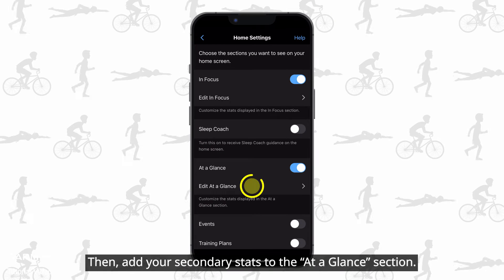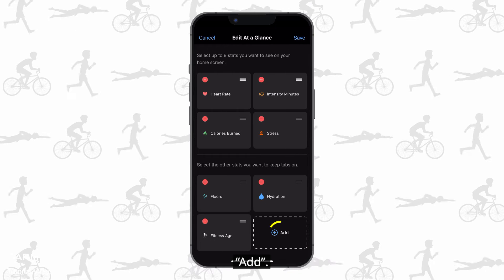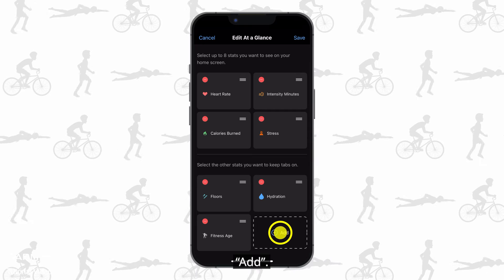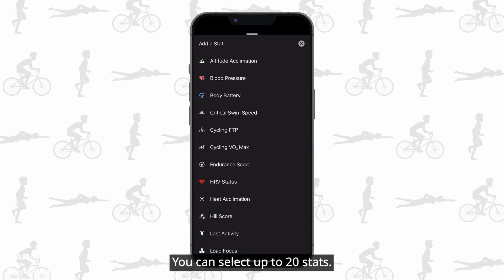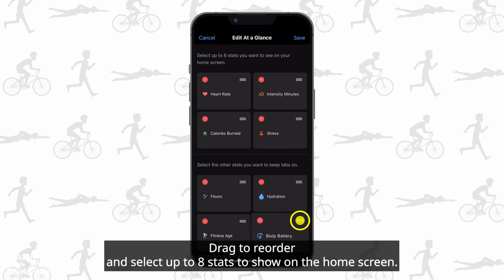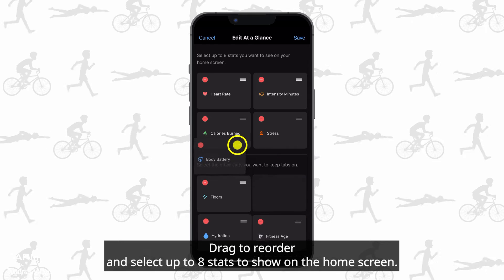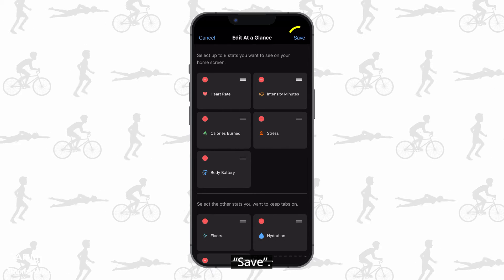Then add your secondary stats to the at a glance section. You can select up to 20 stats. Drag to reorder and select up to 8 stats to show on the home screen. Save.